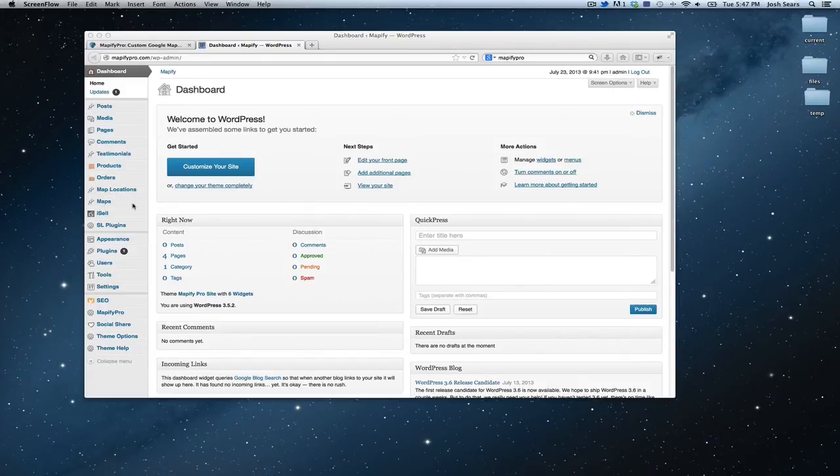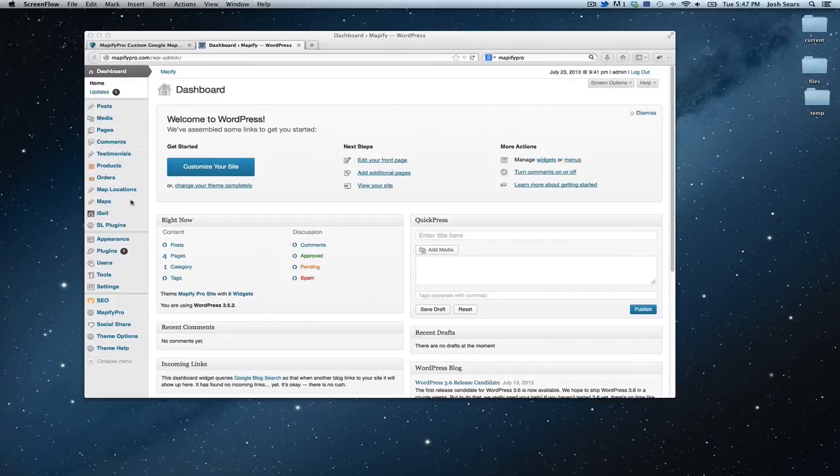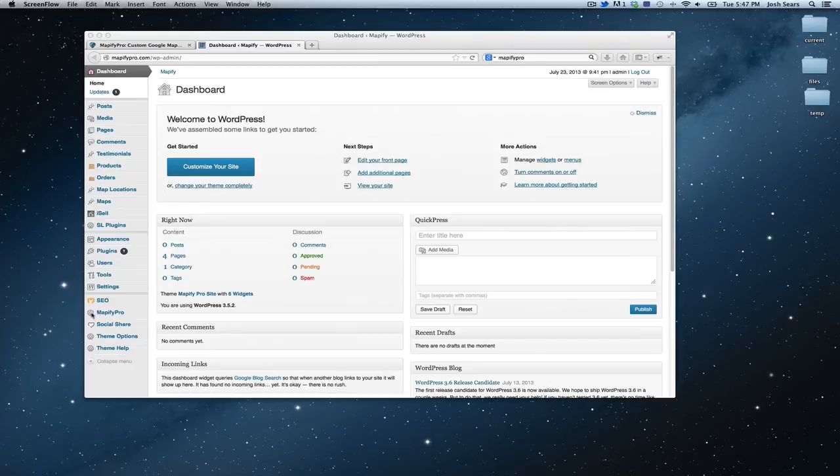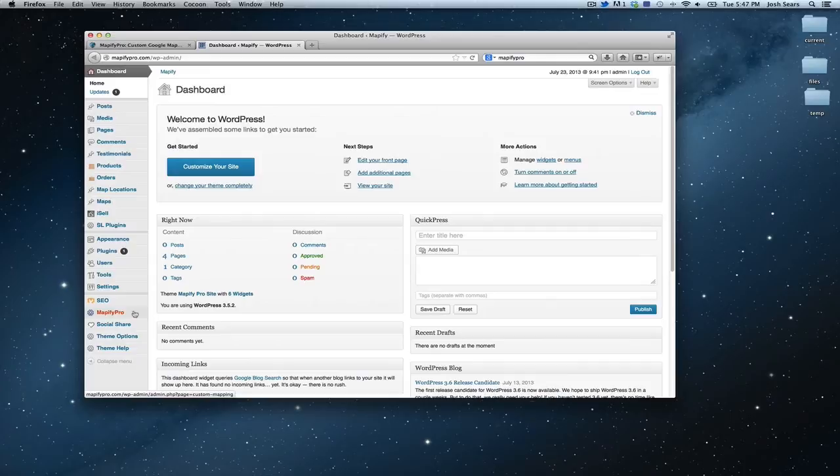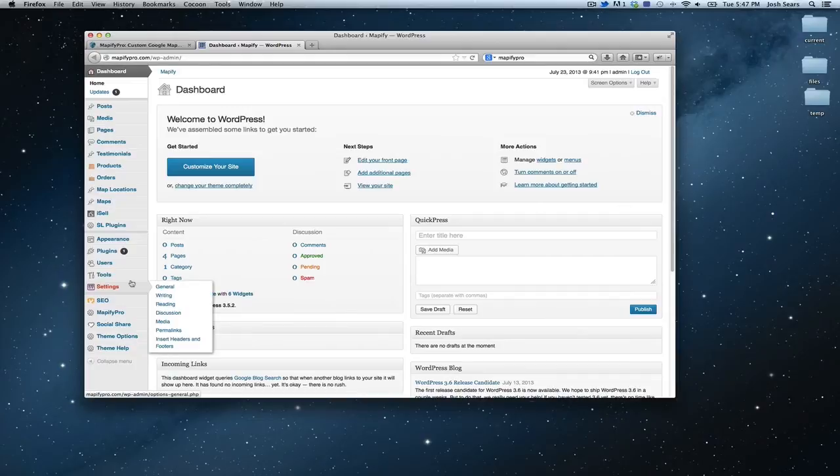the Maps, which is where you organize, edit, and add new maps to your site, and then Mappify Pro, which is down here towards the bottom, and that is responsible for the bulk uploading of all locations via CSV file, like a spreadsheet.